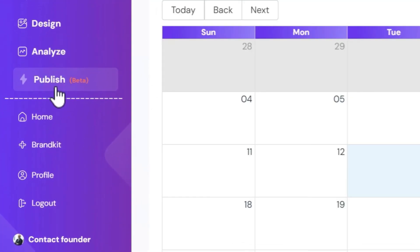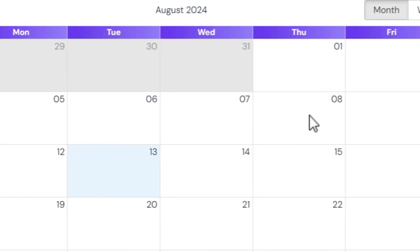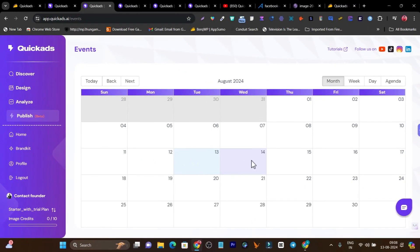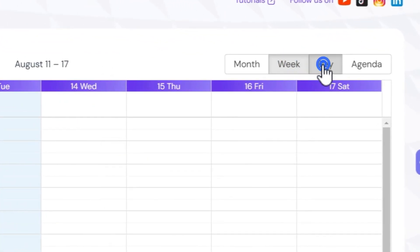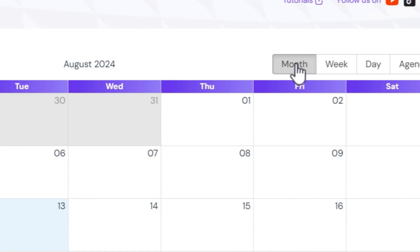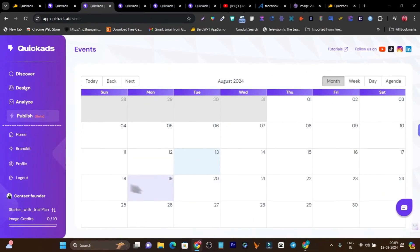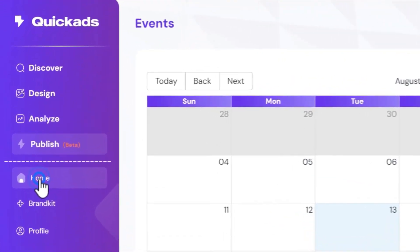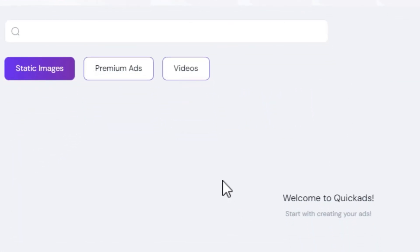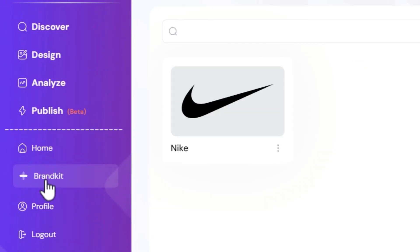Then there's the publish section — basically it's a calendar view. It's going to show all of your content that you've scheduled from Quick Ads to be published on your social media channels. You can change the view to week mode, day mode, or agenda. My favorite is the month mode, because there I can see all of my month's content in the easiest way. And this is the home section — basically your dashboard where all your data shows up. Then there's the brand kit that I've already talked about, and your profile.